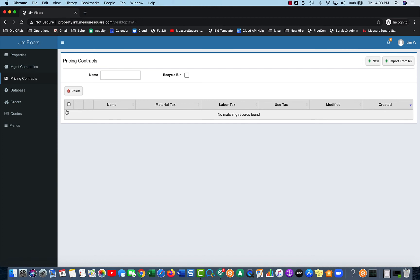So essentially a Pricing Contract can be attached individually to a property and be standalone. So if you change that product in one pricing contract, it does not change the other.